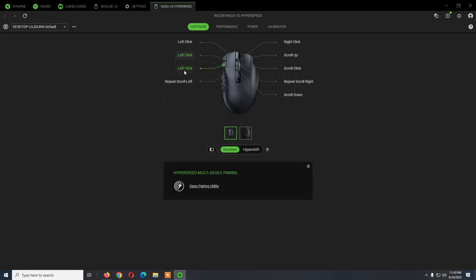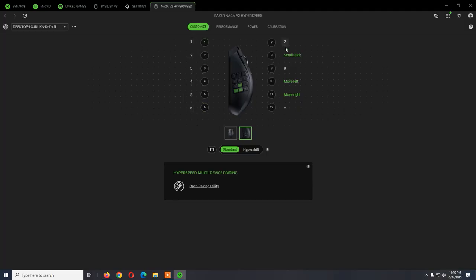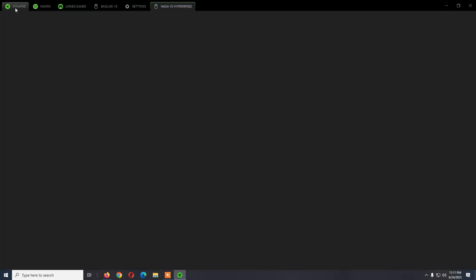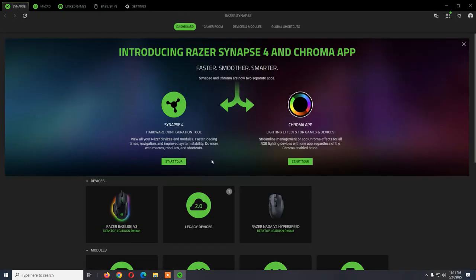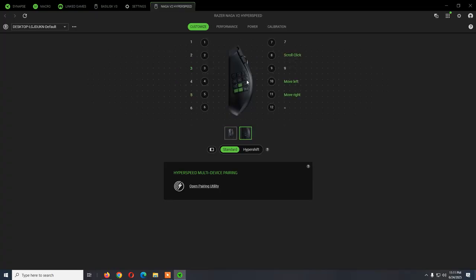If you want to change the side buttons, by default each button is assigned to a number from 1 to 12. In my case, button 8 I've assigned to scroll click, so instead of clicking on the scroll wheel I'm just clicking on 8 as you noticed from my video.